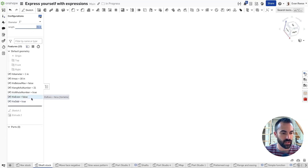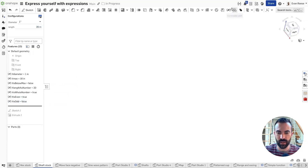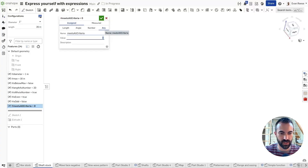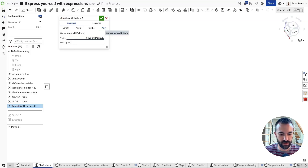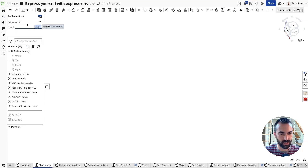Let's try 21 — yes, there we go. A decimal number is neither even nor odd. Now I'm going to roll all of these up to show how we can stack them together. 'Meets_all_criteria' is going to be 'is_below_max AND is_odd' — so we only want odd numbers that are below the maximum in our example.